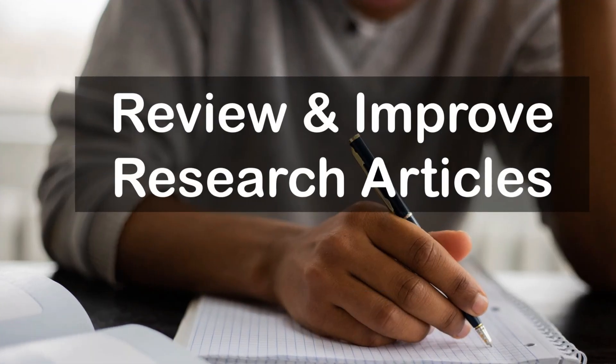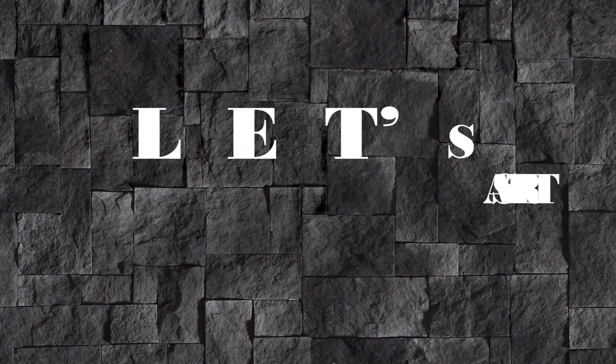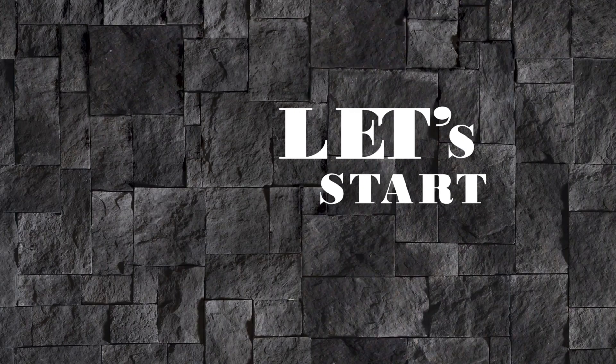In this tutorial, you will learn how to review and improve research writings. So let's start.